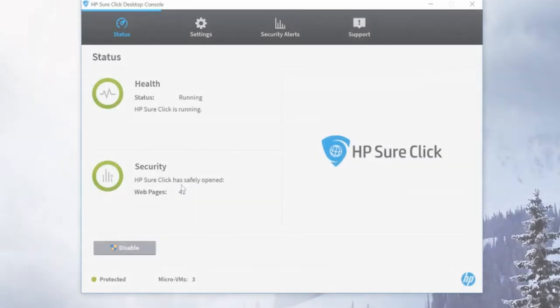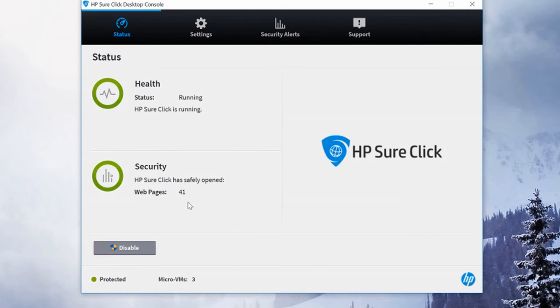Now let's check out the console. First is the status tab. You can see if HP SureClick is running and how many web pages it has successfully opened and protected.